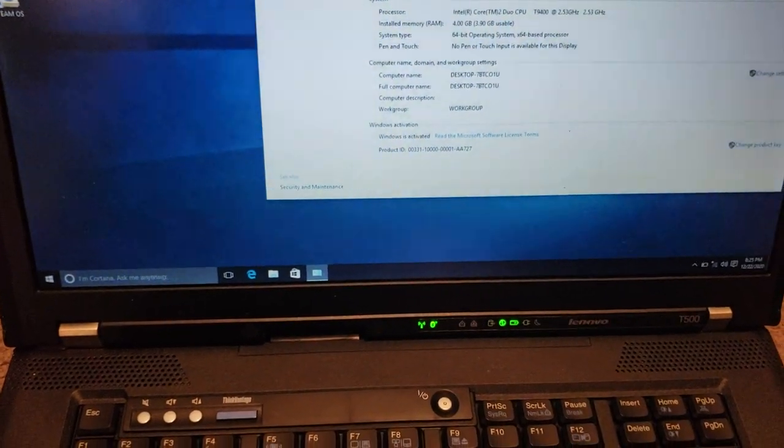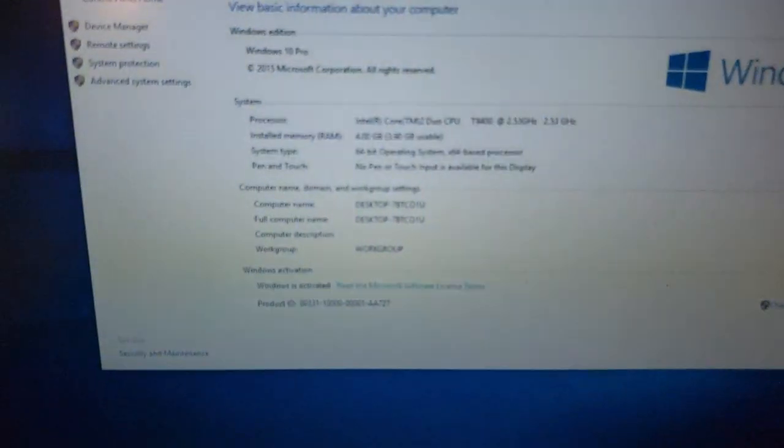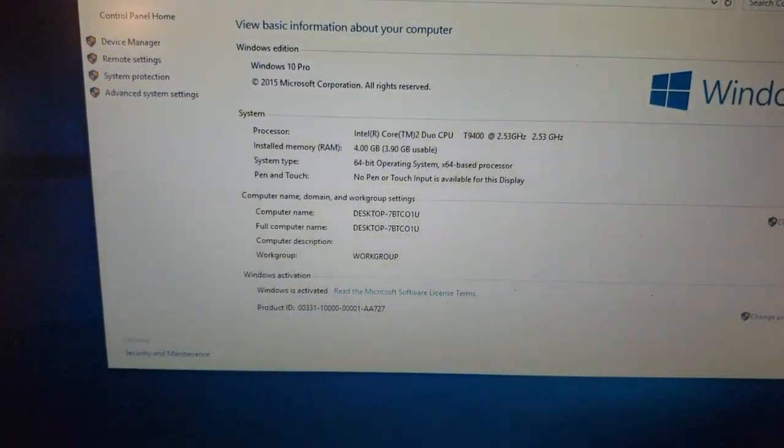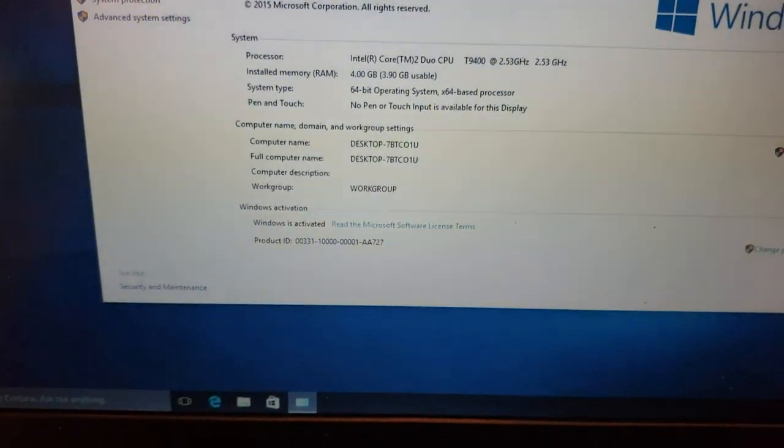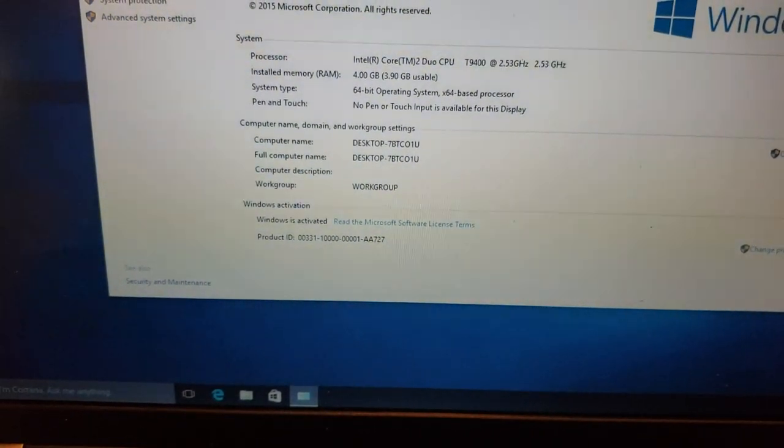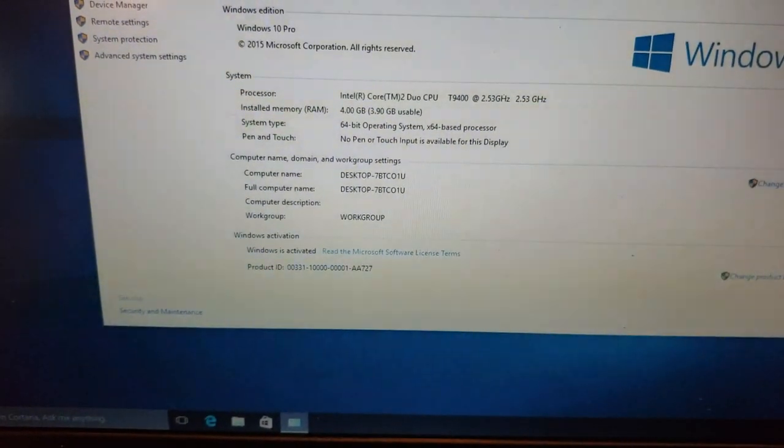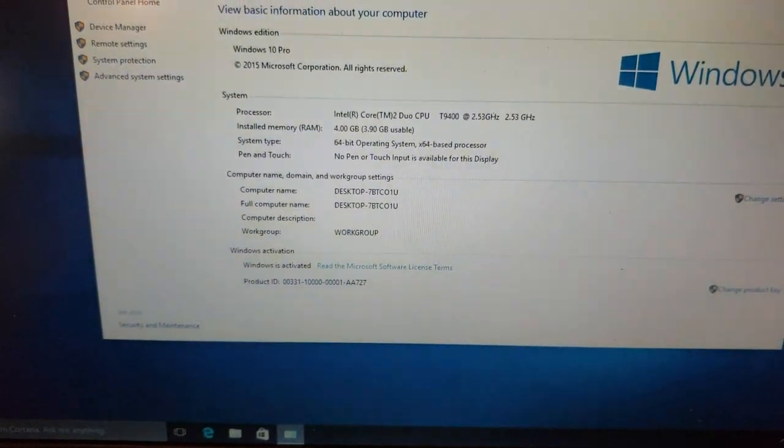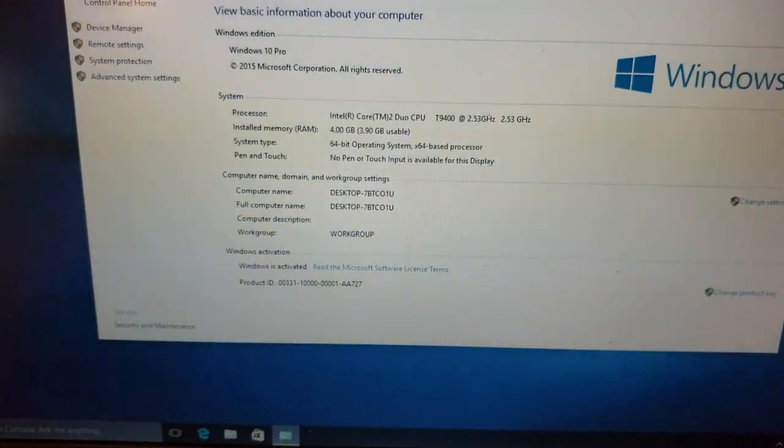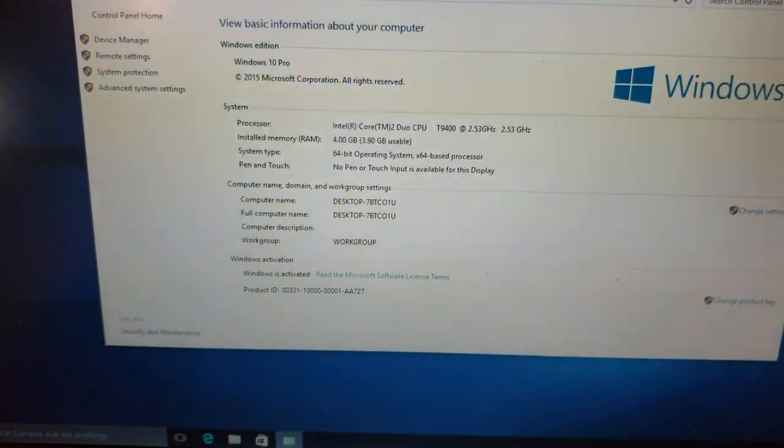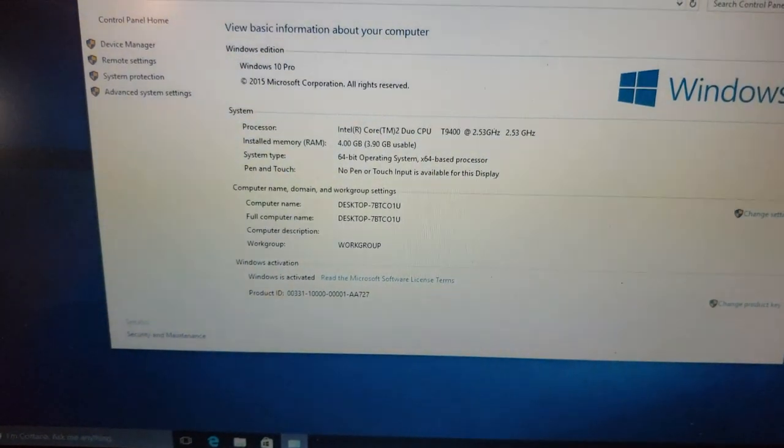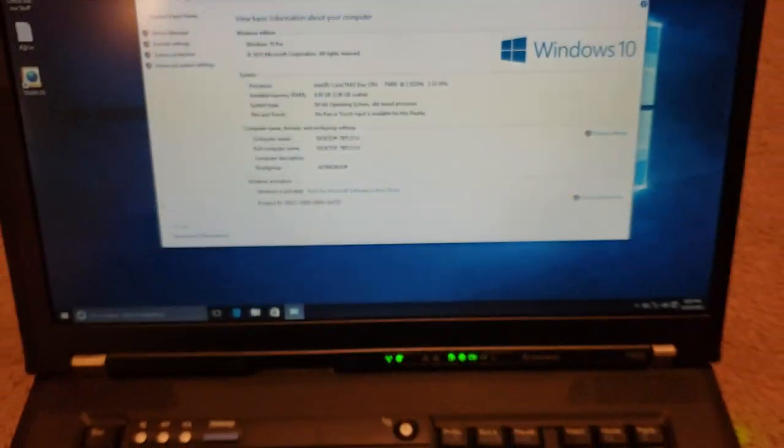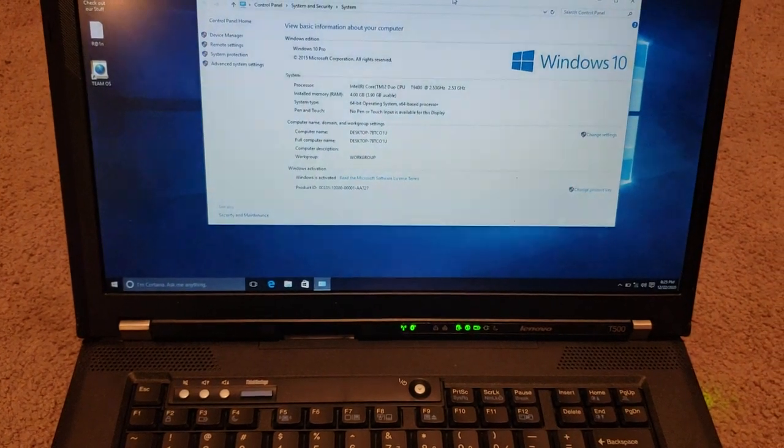Here we go, bring it in frame right here. So we can see Windows 10 Pro. I mean, if they're going to install a pirated copy, at least they installed Pro. So good on them. Windows is activated. Yeah, sure it is. 4 gigs of RAM and an Intel Core 2 Duo T9400 at 2.53 gigahertz and 4 gigs of RAM, 64 bit Windows. So yeah, that looks really good.